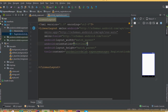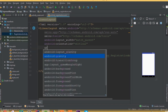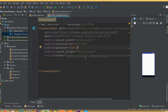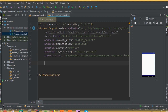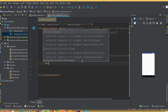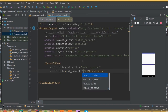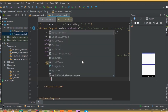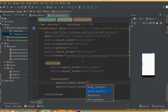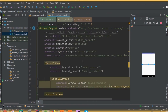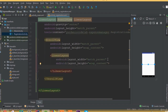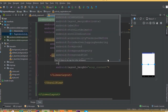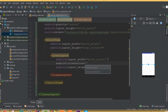Set orientation to vertical, and inside this linear layout first we need to add gravity center. Then add a scroll view with width match parent and height wrap content, and then add a linear layout with width match parent, height wrap content, and orientation vertical.